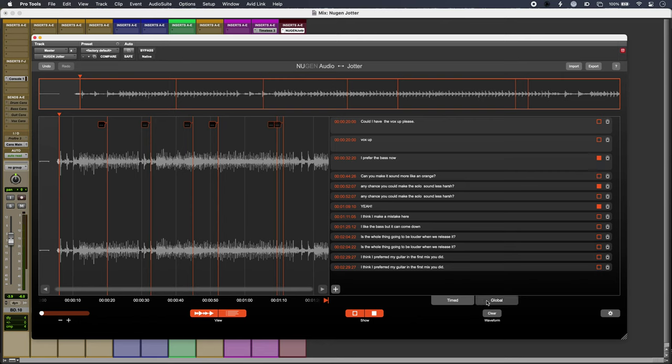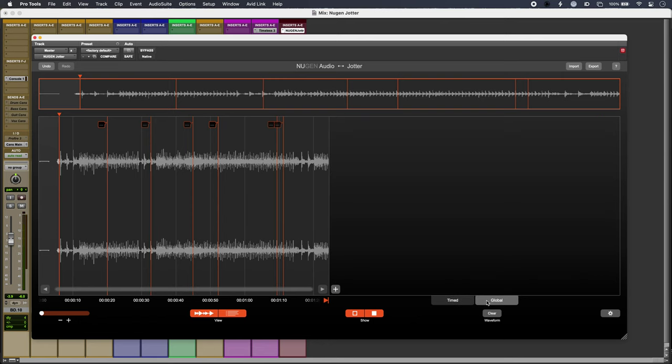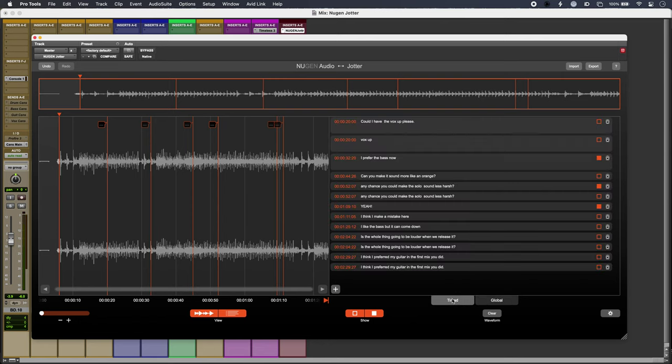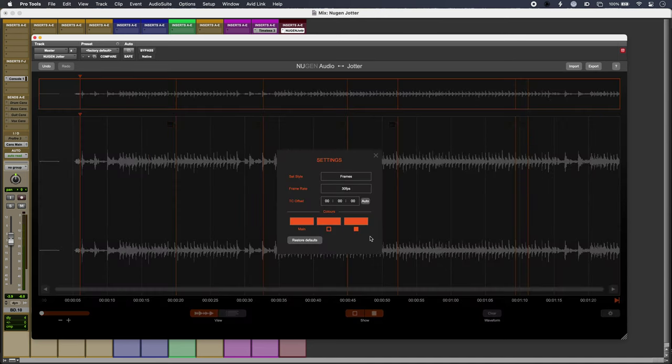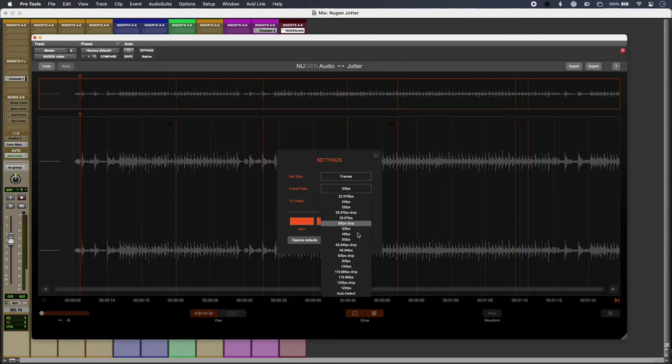Everyone can make either global notes that pertain to the whole project or timed ones that happen along the timeline. We've got some prefs as well, so we can decide where the audio is fired and the time base.